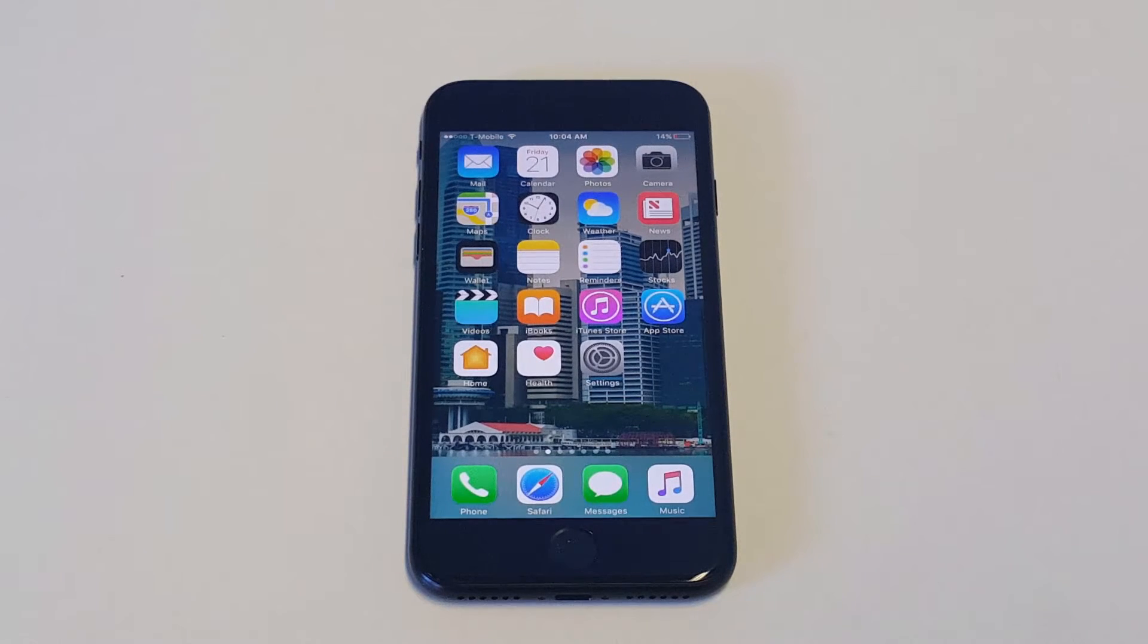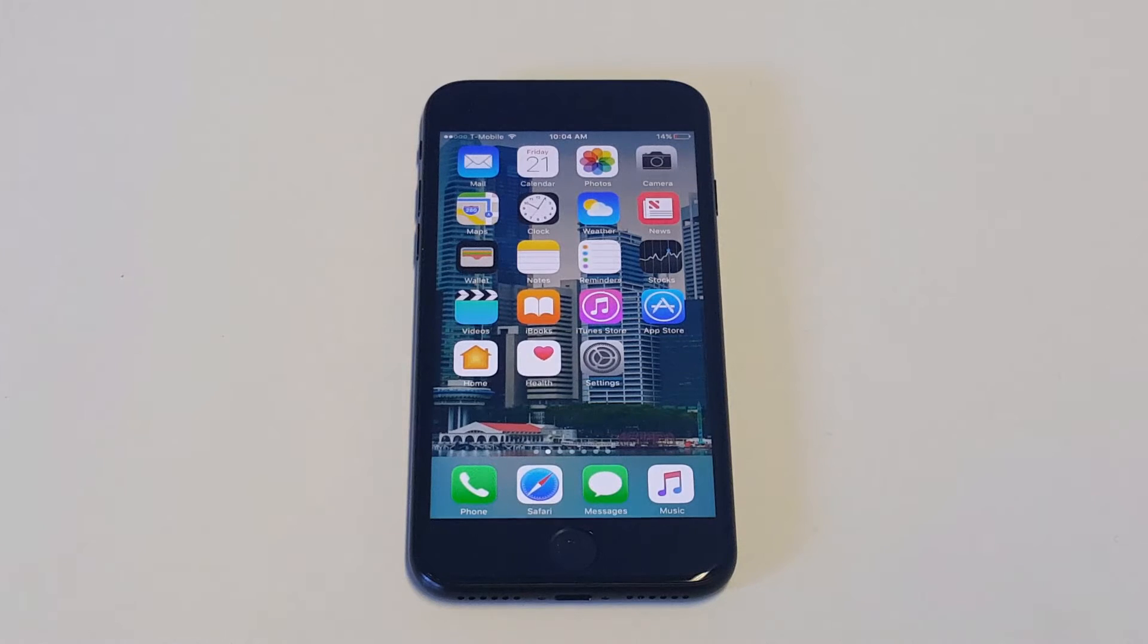What's up guys, Eafliptronics here. I'm going to be showing you how to change the voice of Siri on your iPhone 7 or iPhone 7 Plus.